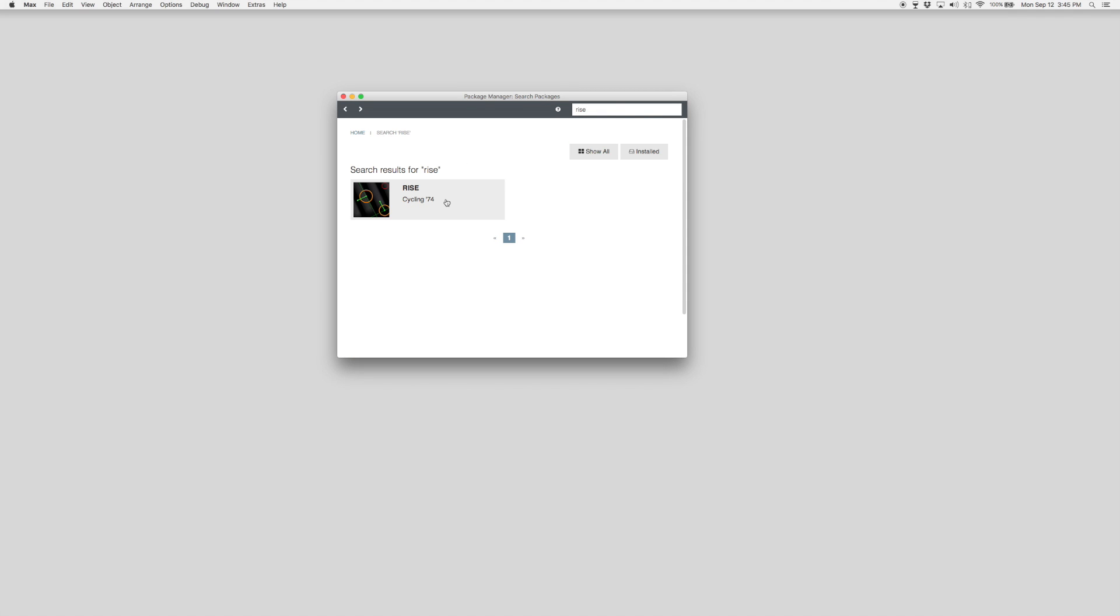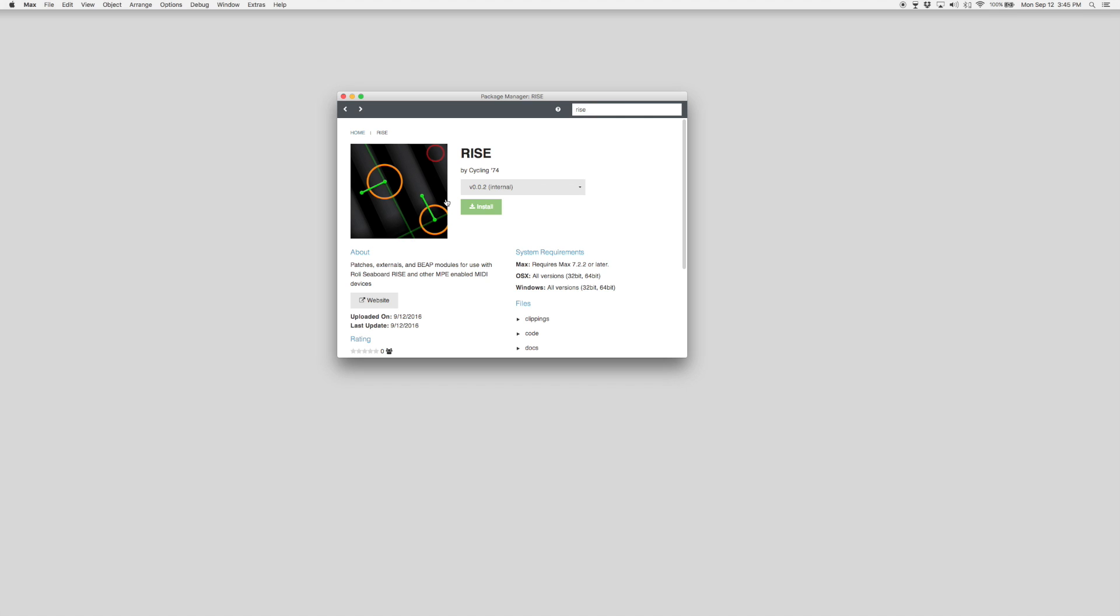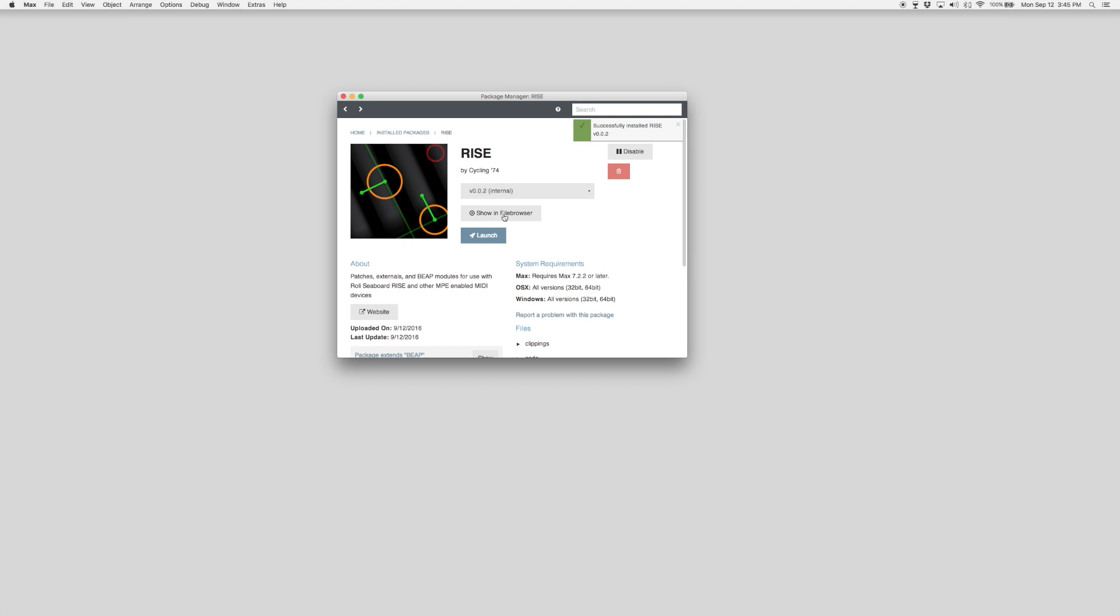The RISE package will appear in the search. Click on the package and click Install. Once it's installed, you can go ahead and launch the RISE package.